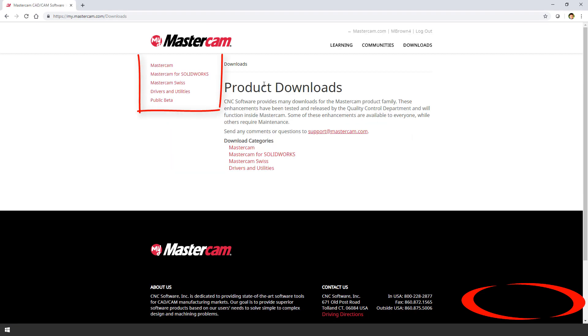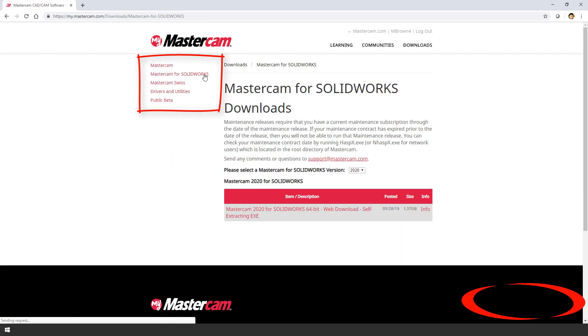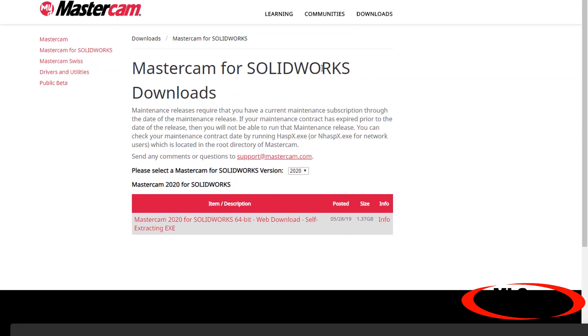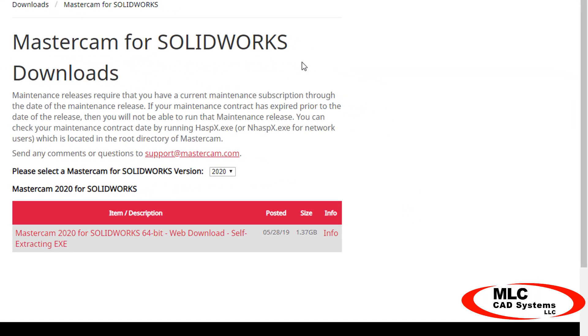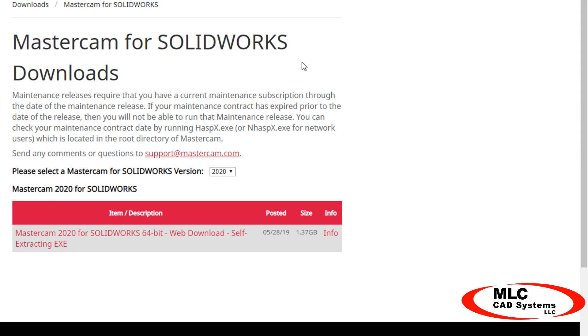Back on the downloads page, there are multiple products you can choose from. Just select Mastercam for SOLIDWORKS, and then select the version you want to download. It'll always default to the latest version.